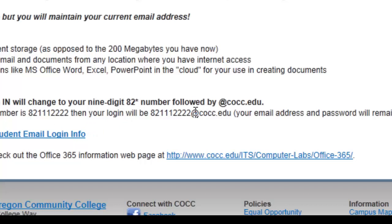In my case, mine is emagodson at cocc.edu. Now you might ask, why are we changing this to the 82 number? Probably the main reason is security. If someone has your email address, then they have one half of the two pieces of the puzzle required to log in to what should be your confidential and secure email system. The 82 number is not something readily known, and it'll make the system more secure.